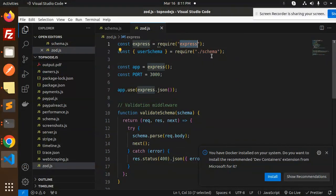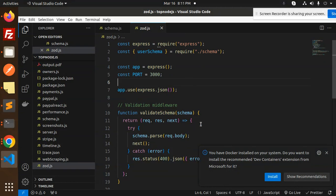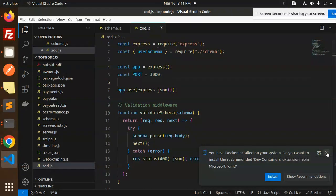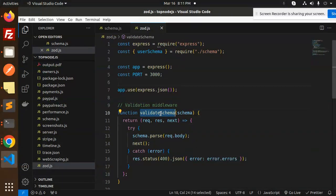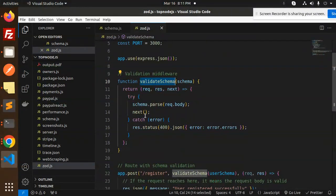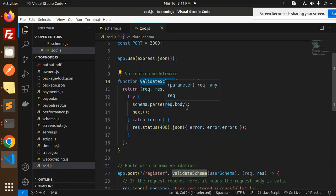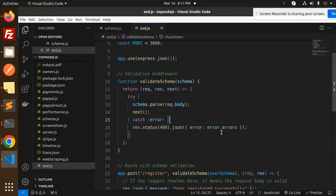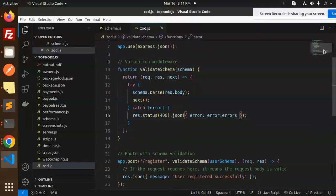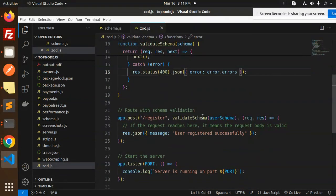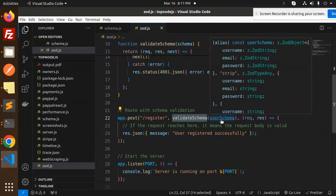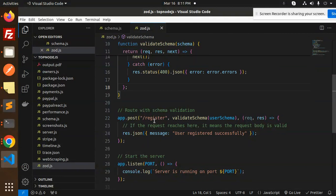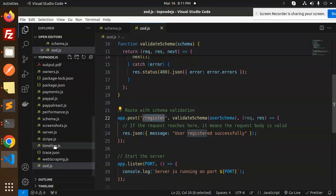We are using Express, then schema, and now we are going to validate the schema with the help of this. Schema.parse request body - whatever we have, if something goes wrong, it will give me the errors. We call validate schema with the user schema. Here we have the register part.